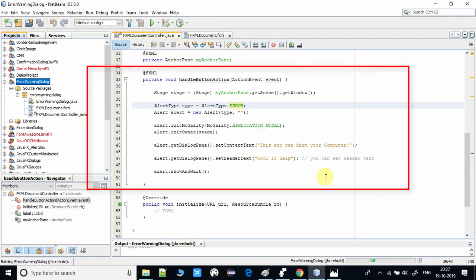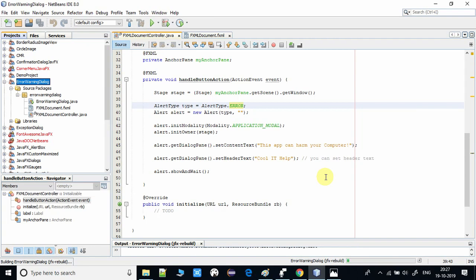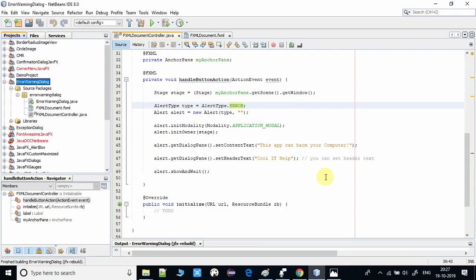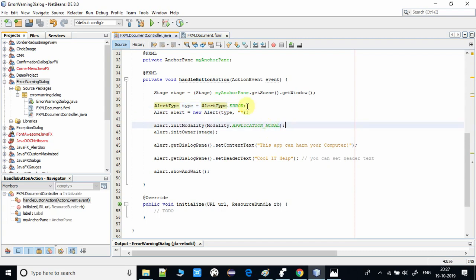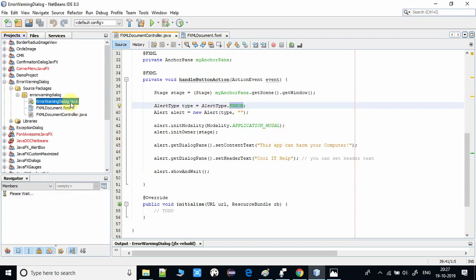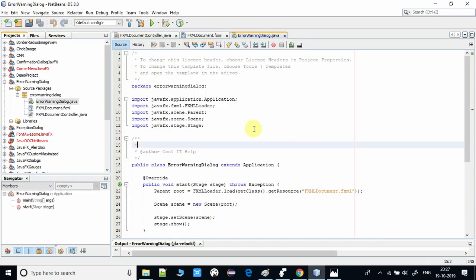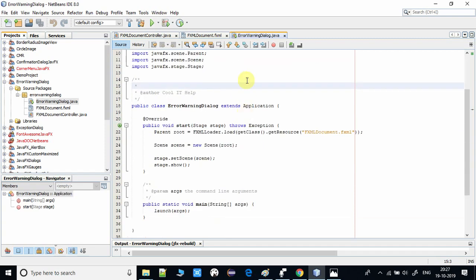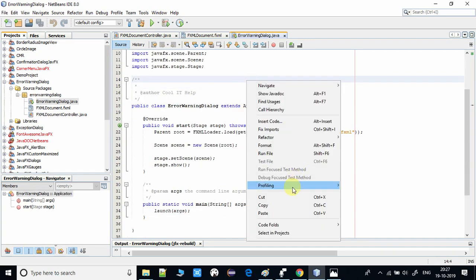In both cases, warning and error, only the symbol or icon that represents the warning dialog and the error dialog will be changed if you change the type here. Right now, this is set to ERROR, so we will see a different kind of dialog with the same text and header text, but the icon is different.